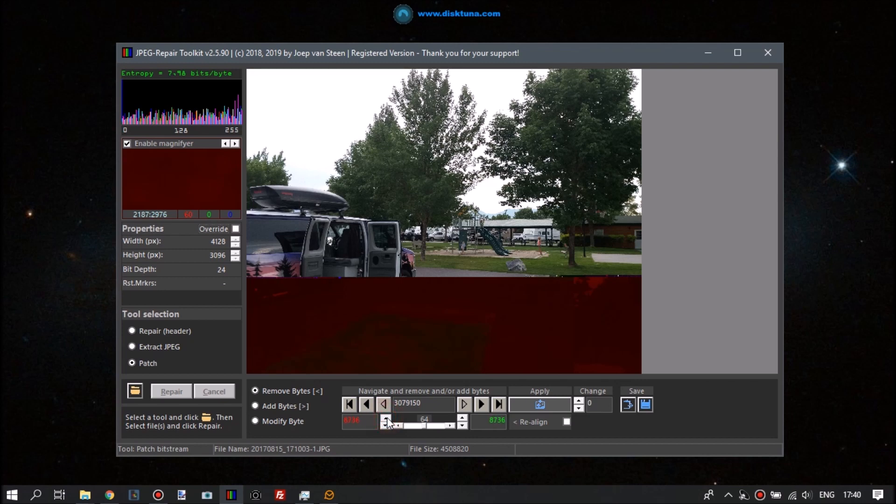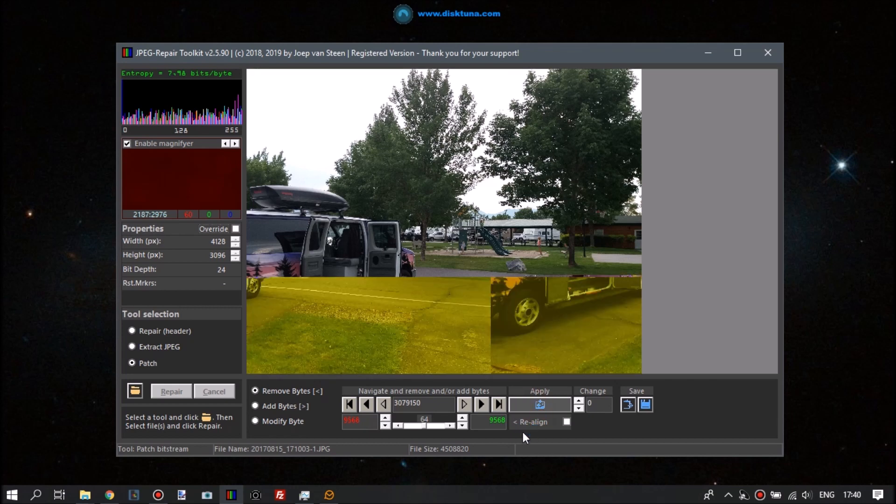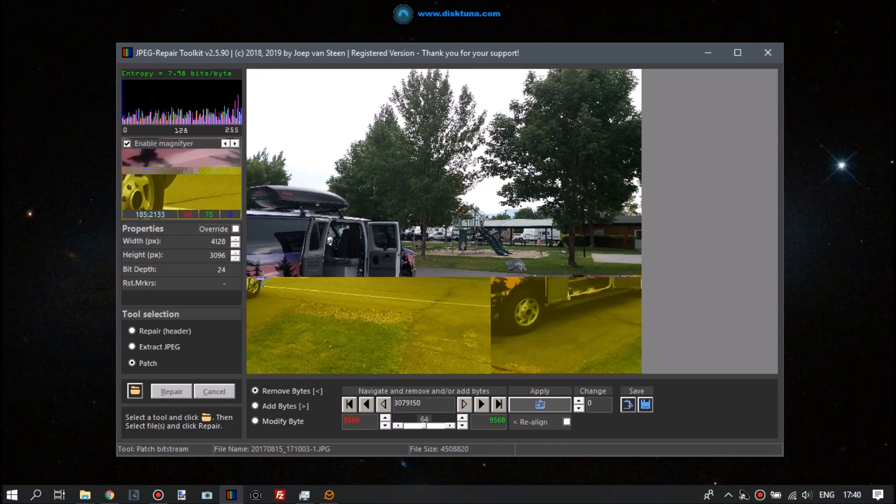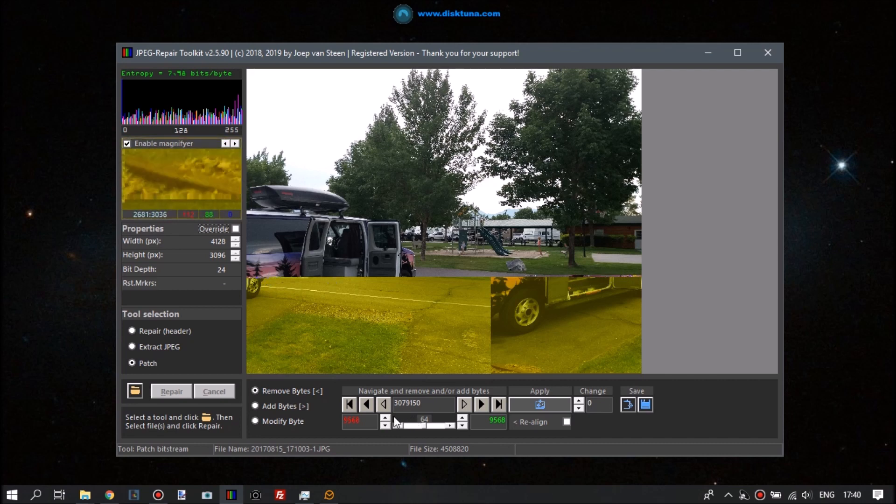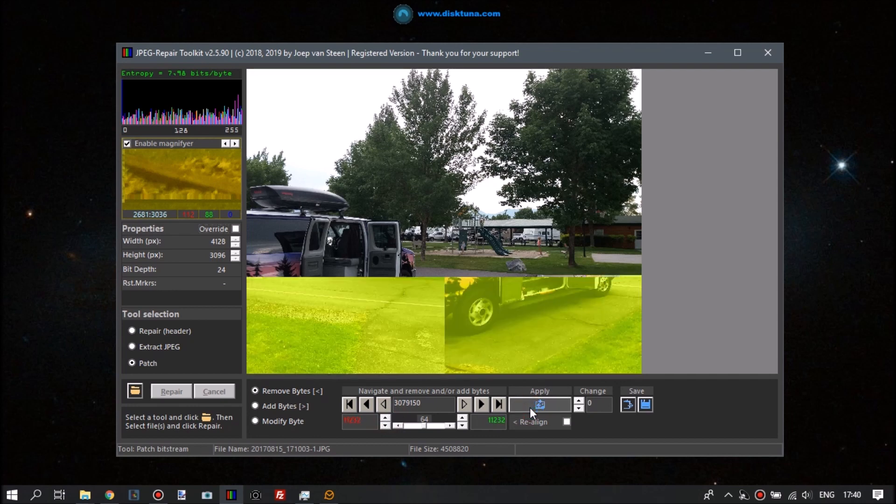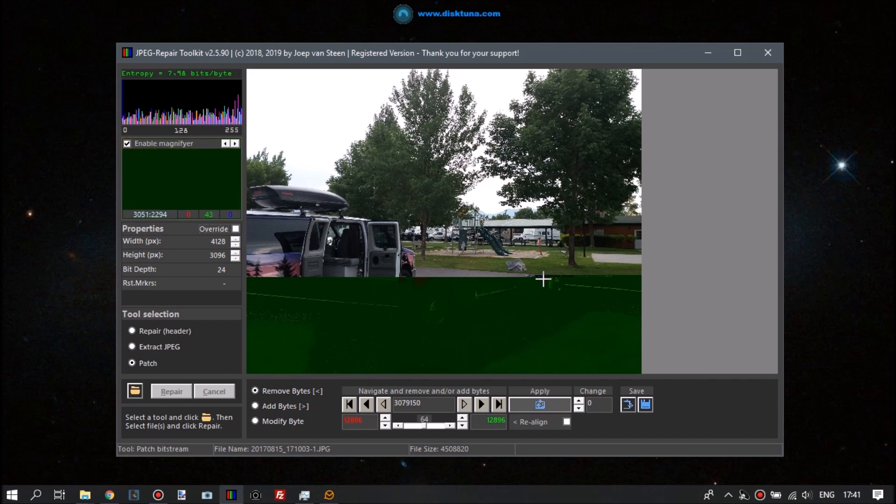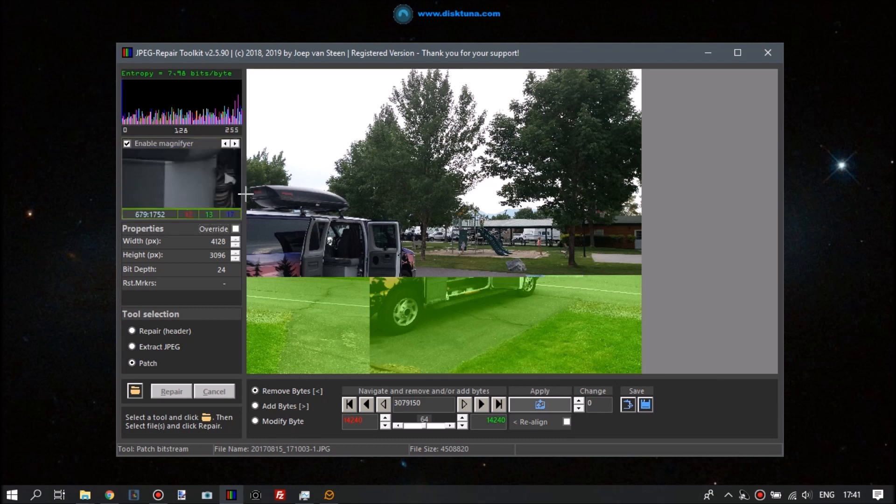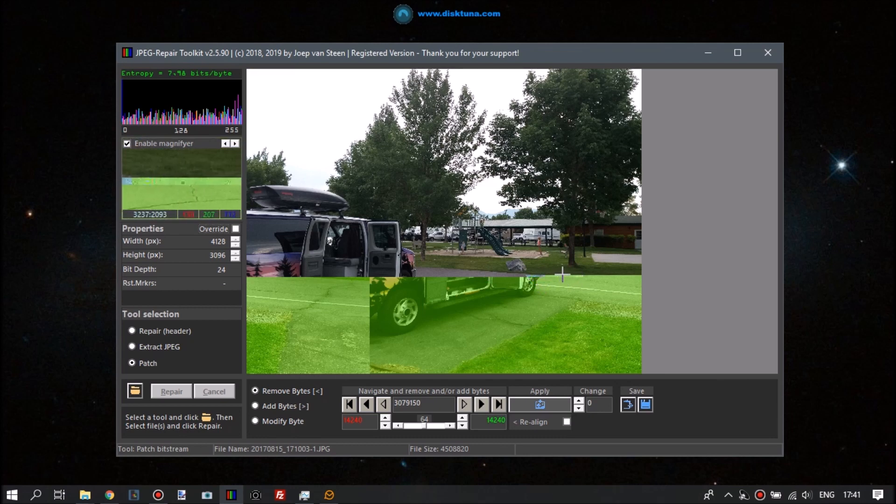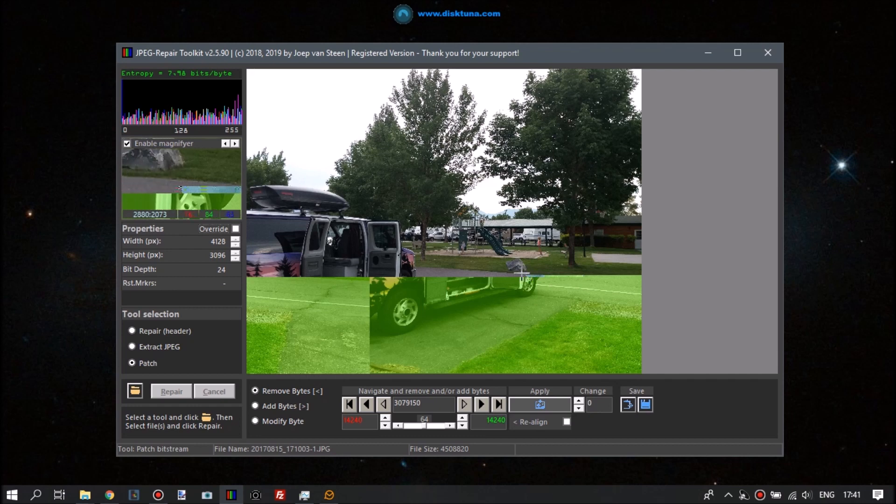And the more we remove, you will see the image change. But also you will see that line of corrupt data slowly getting shorter. And what we also see is when we remove data is that the bottom part of the image is shifting to the left.